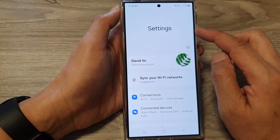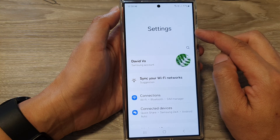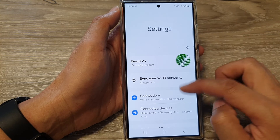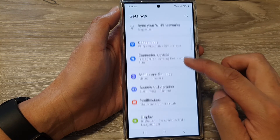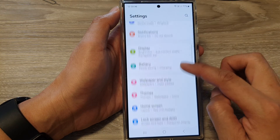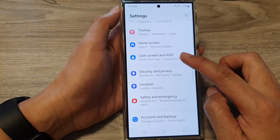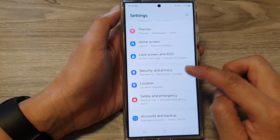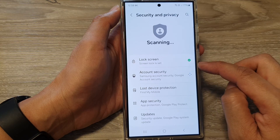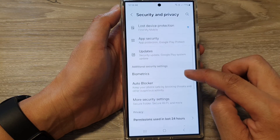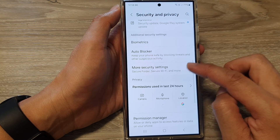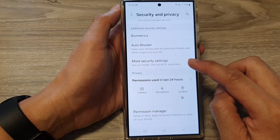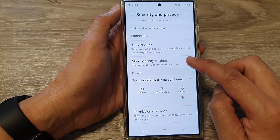Next, in the settings page, scroll down and tap on Security and Privacy. After that, scroll down and tap on More Security Settings.